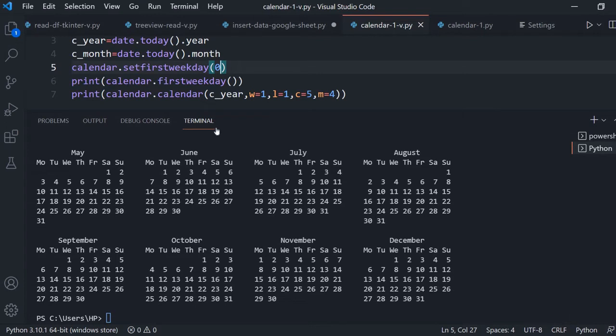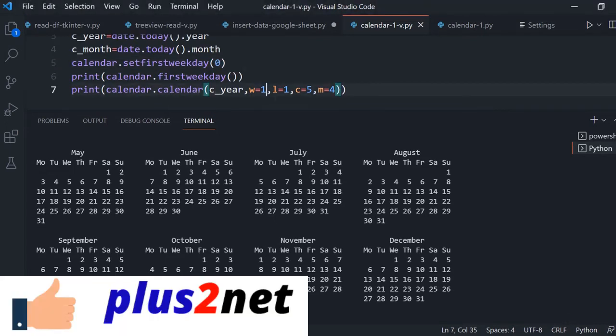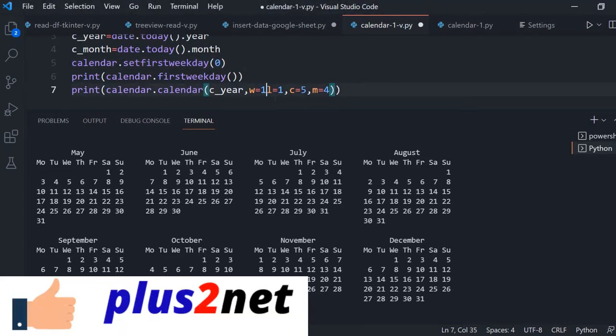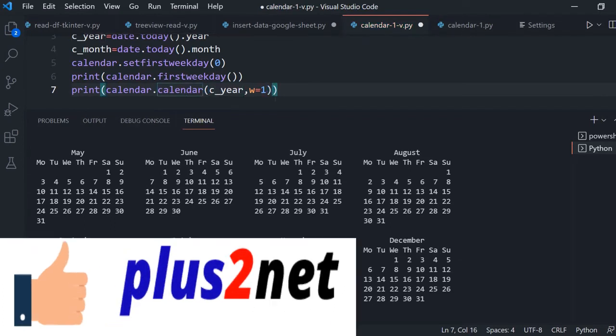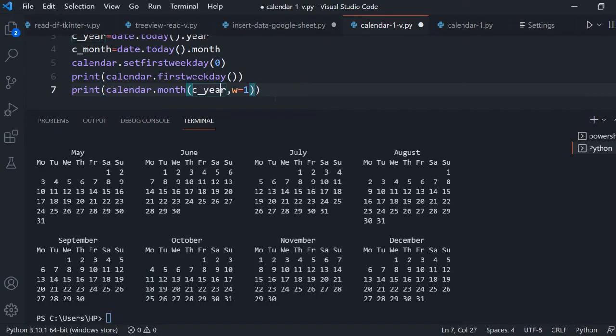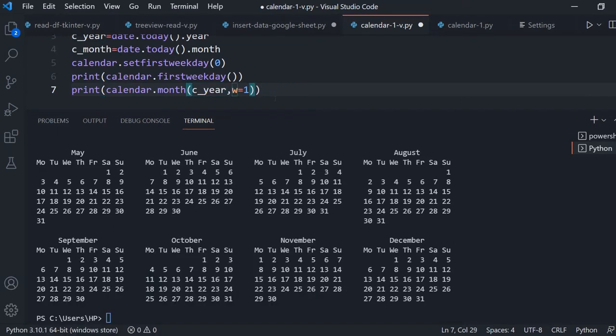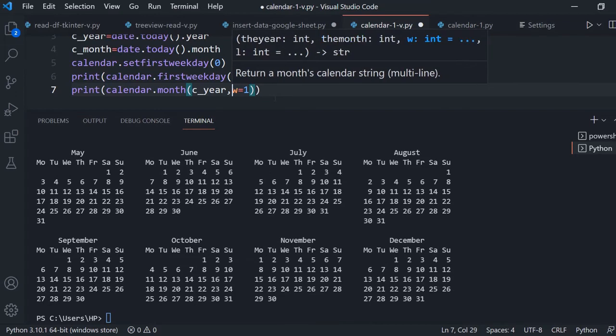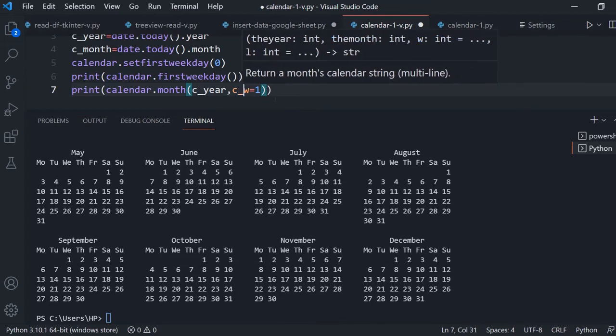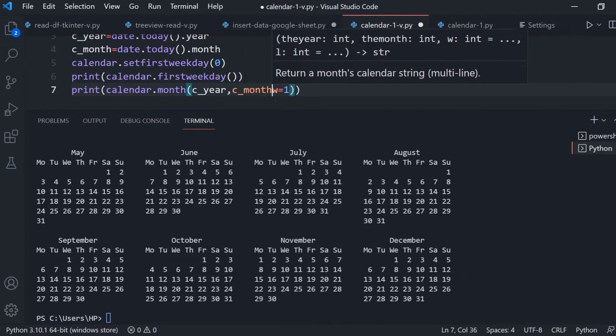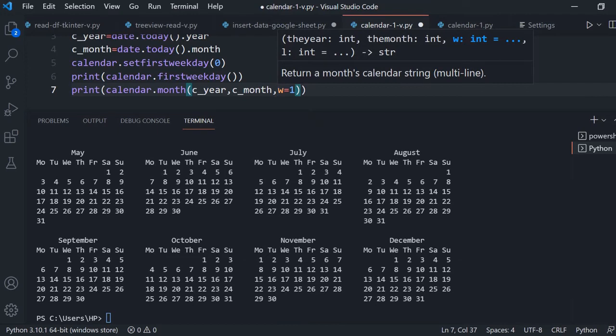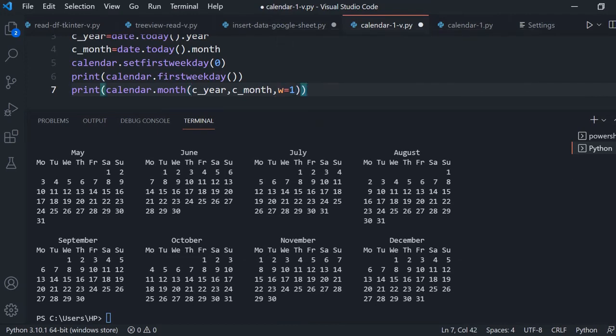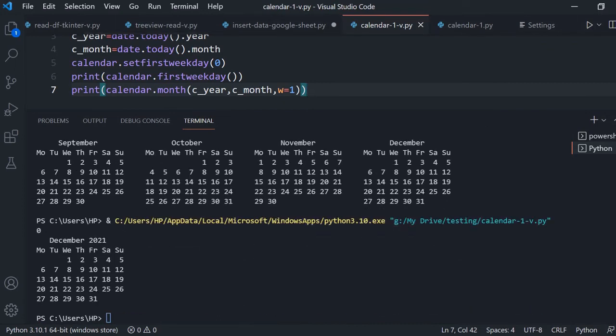Now let's go for month. Now I will change this. These two are not required. Here I will say current year. Now here instead of calendar, I will use month object. So month I am saying C year. Now then I will say C month. Now W equal to one. Fine. So now current month and this let's run this and see. Here it is. So you got the calendar of the current year current month.